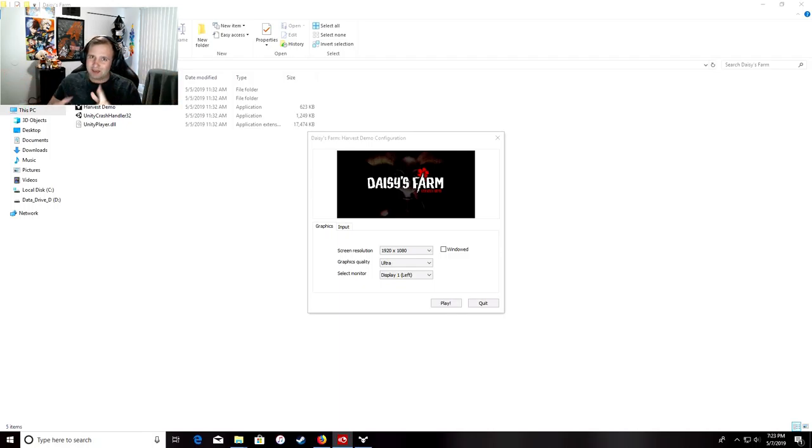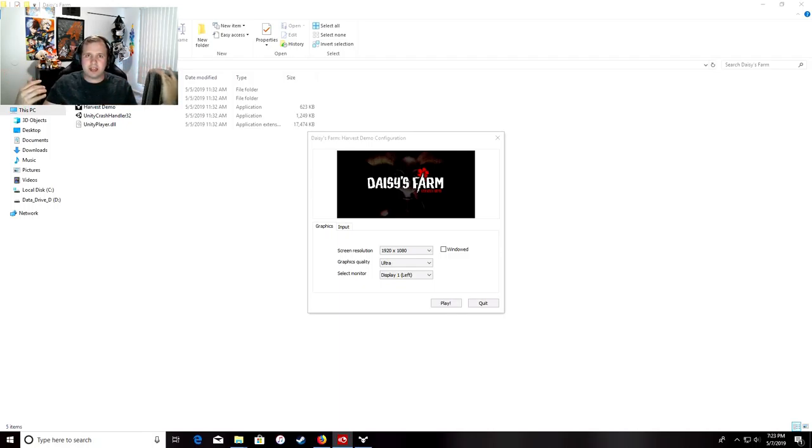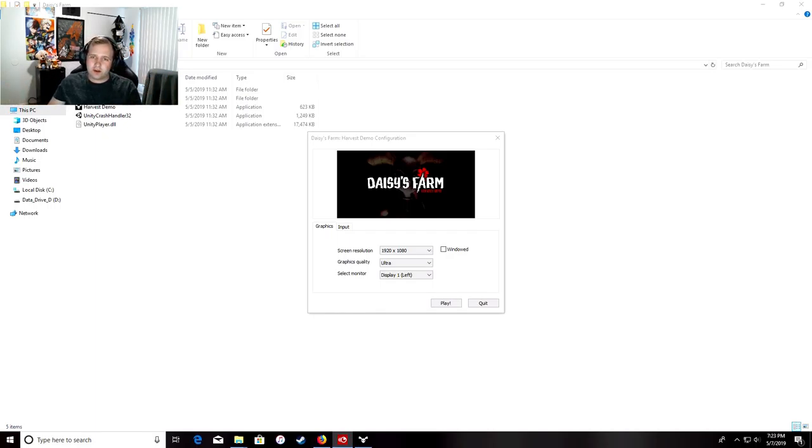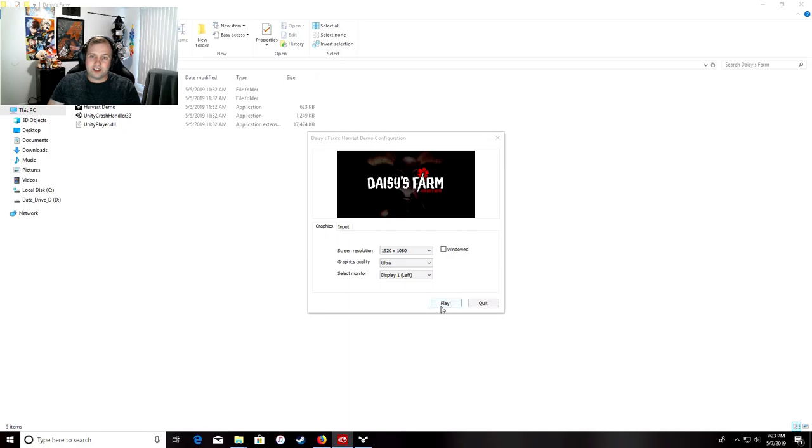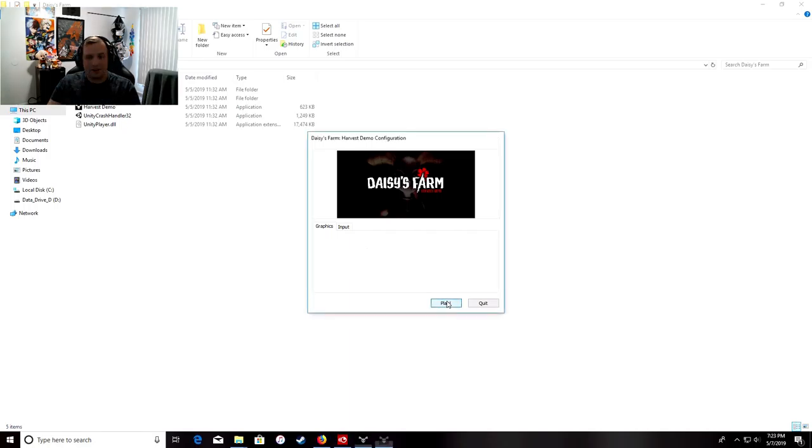Hey there guys, GamingGoover here, and today I am going to be playing another game called Daisy's Farm Harvest Demo. So let's just get right into it here, it looks pretty interesting, solid.